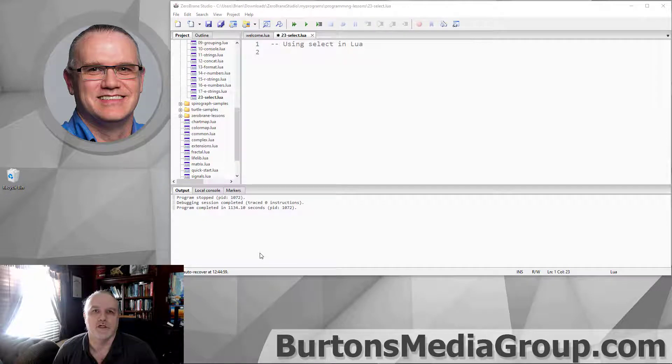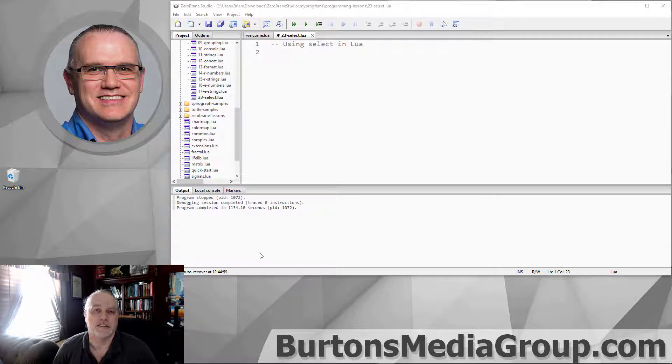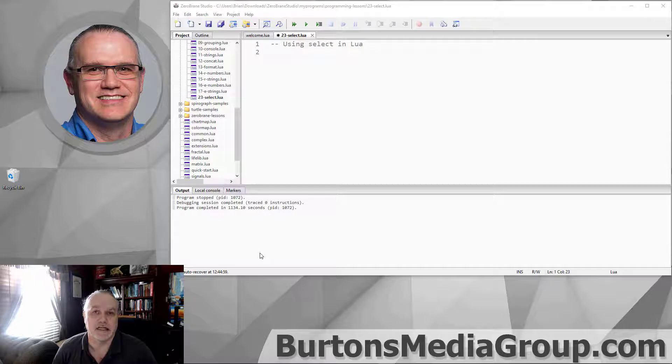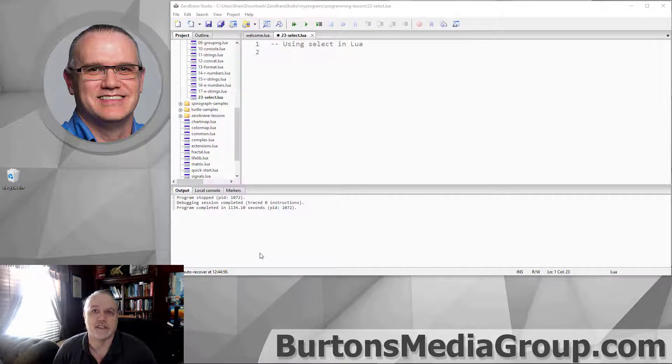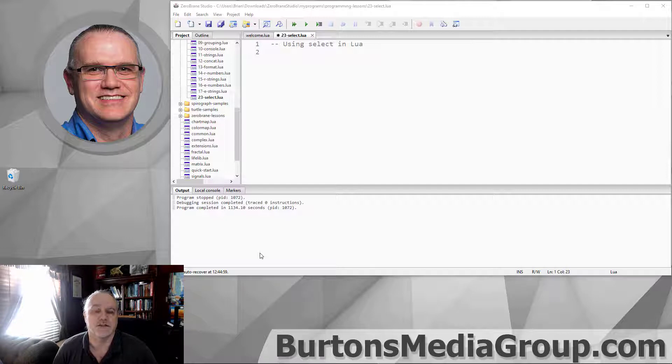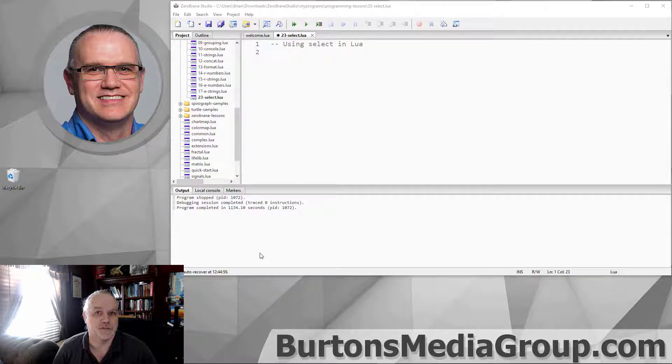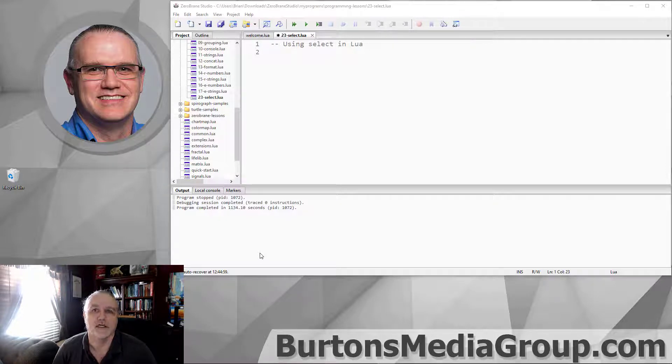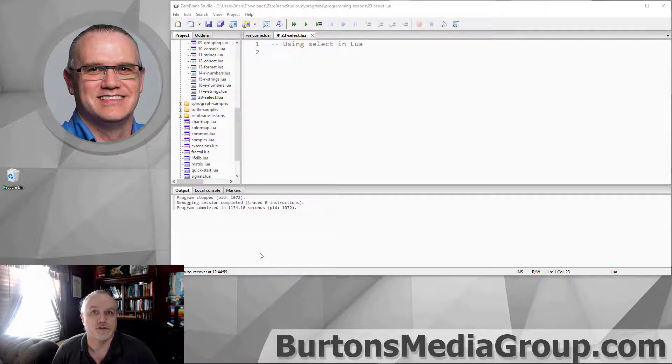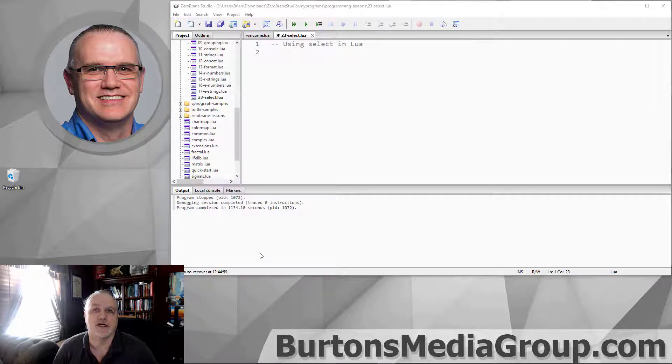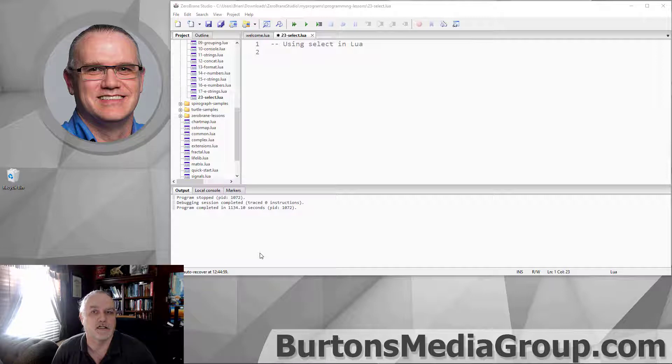Welcome to another Learning Lua. Today we're going to look at the SELECT command. This is not the SELECT case that you might be used to seeing in other scripting languages. Lua SELECT is used for very specific purposes and we're going to take a look at how that is used today. Make sure you stick around to the end of the video because I'm going to ask you a very important question and I'd love to have your feedback.